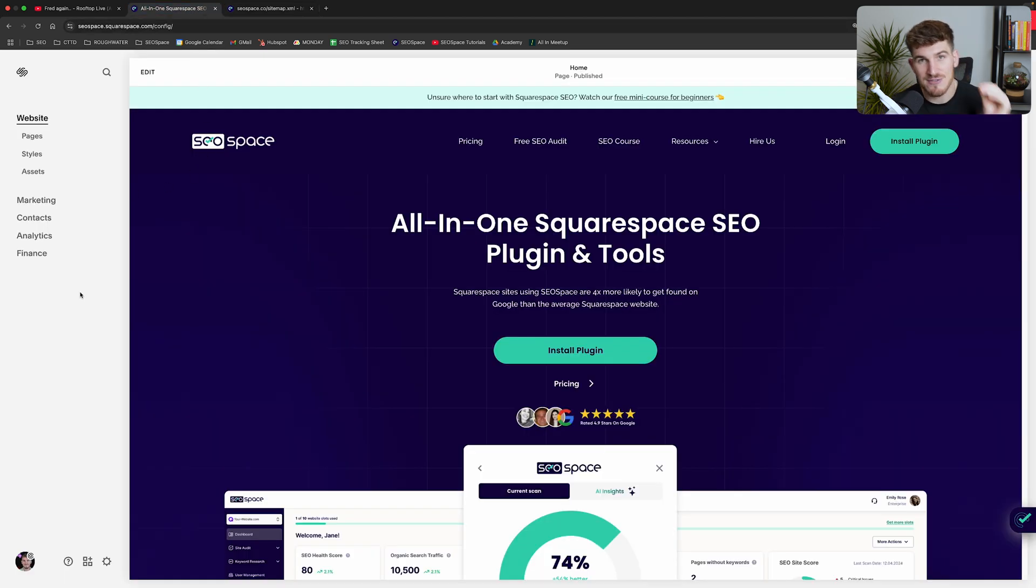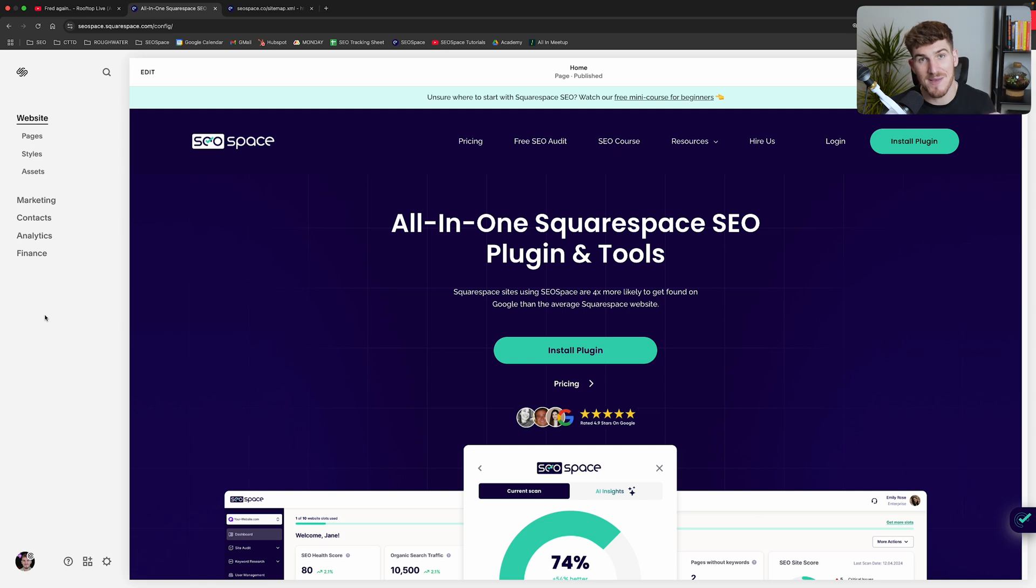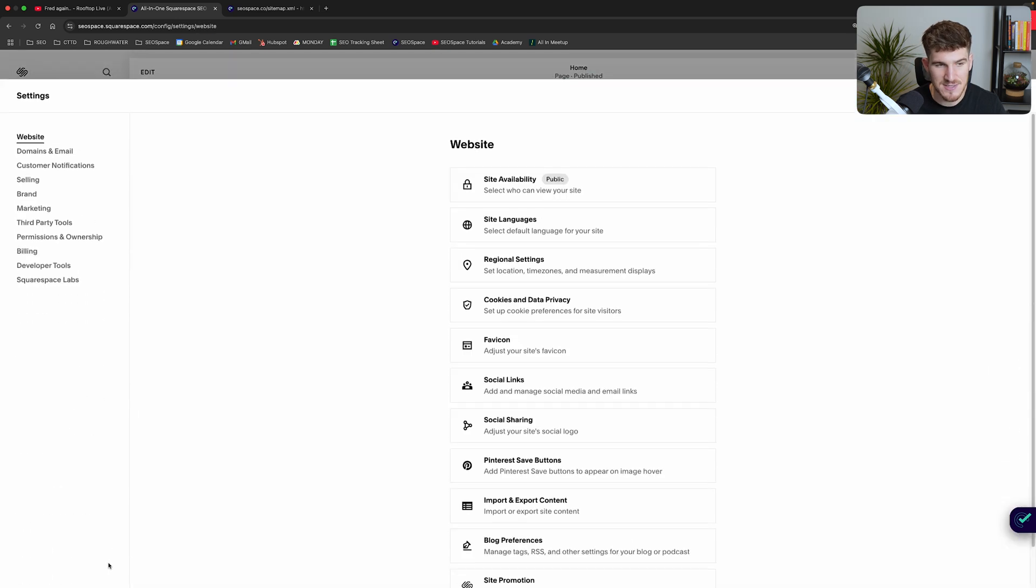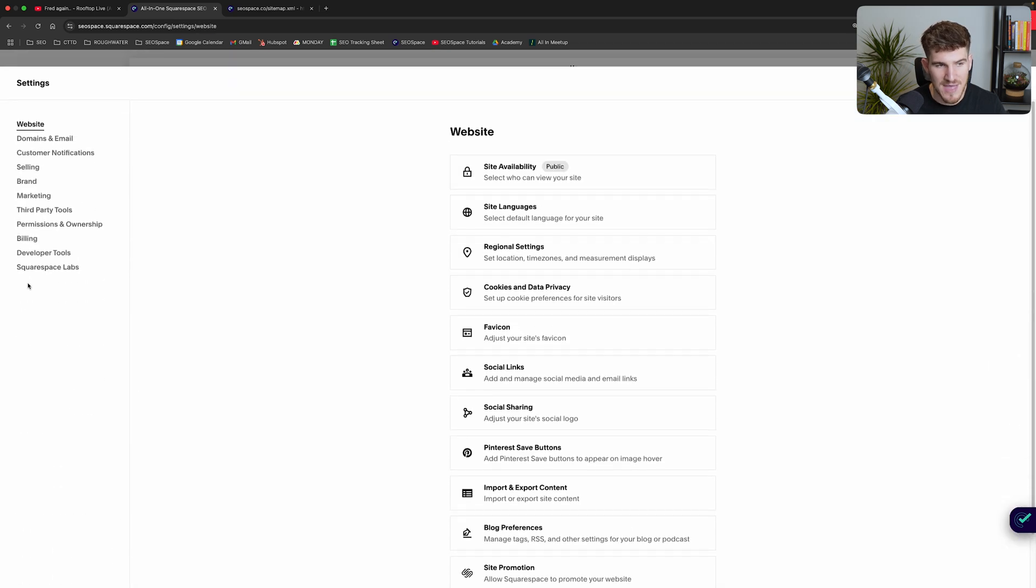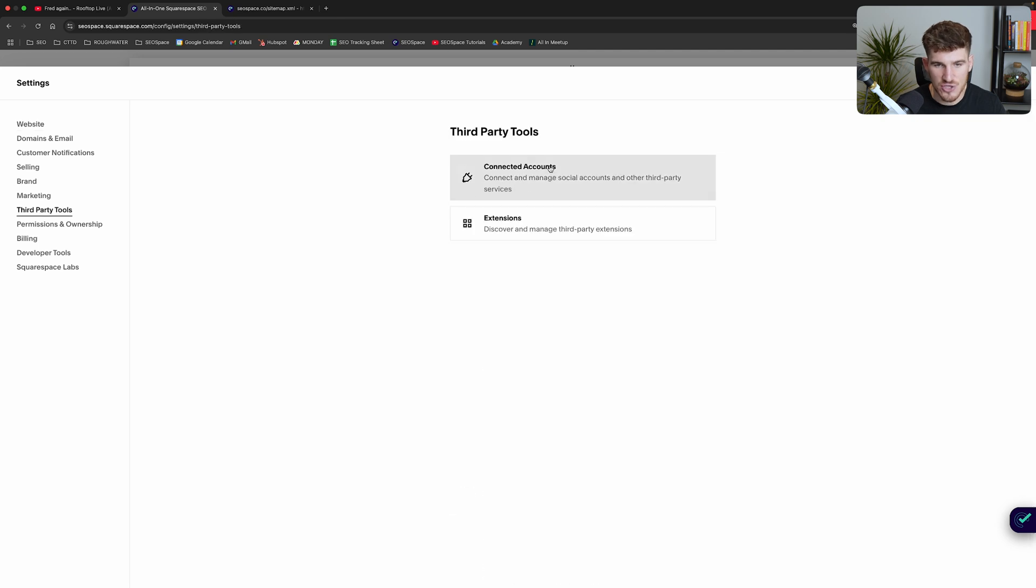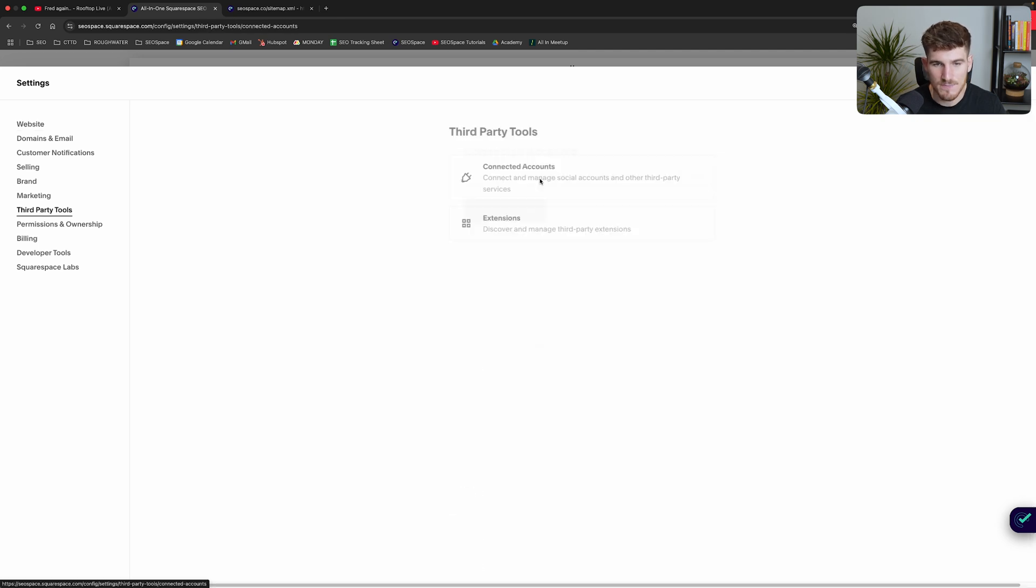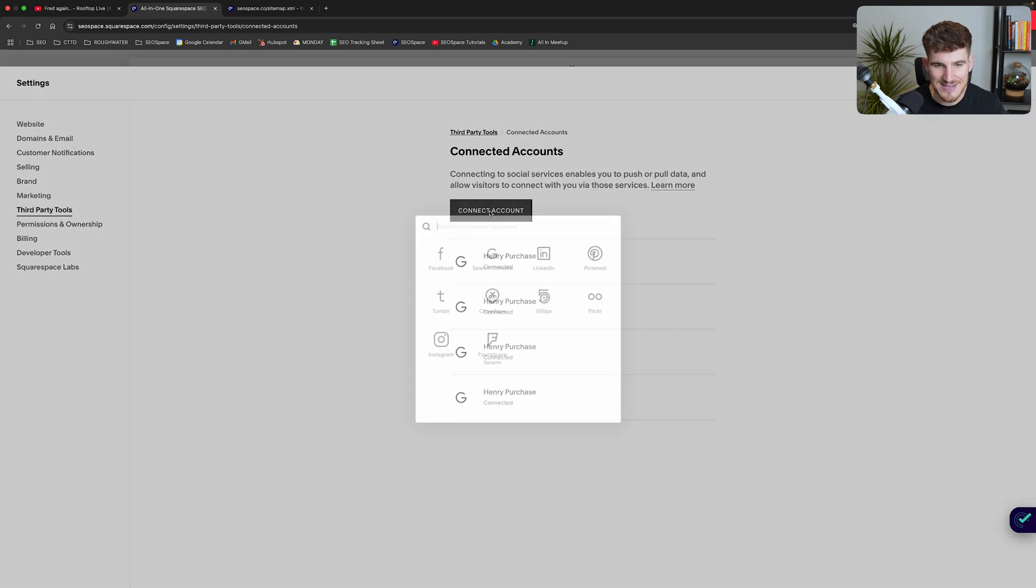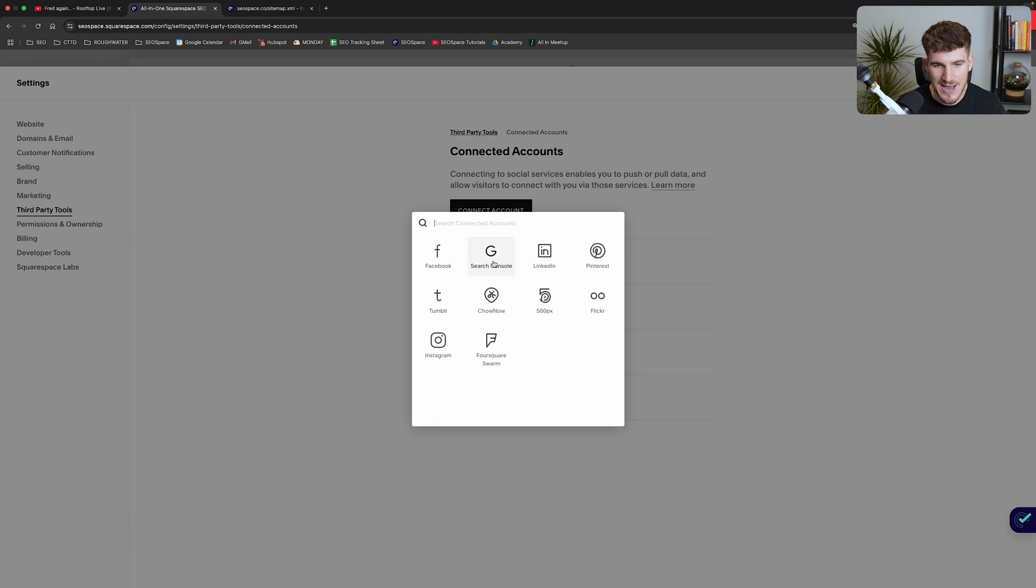Now in terms of how to actually submit your Squarespace sitemap to Google Search Console, what I want you to do if you haven't already is head over to settings, then from there you're going to go to third party tools, then head over to connected accounts. From there you're then going to press connect accounts and then select Google Search Console.